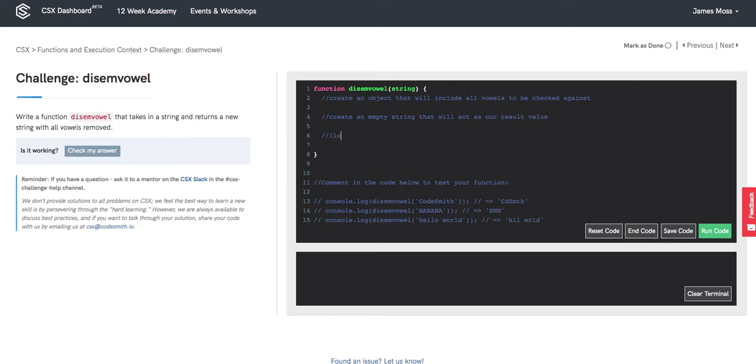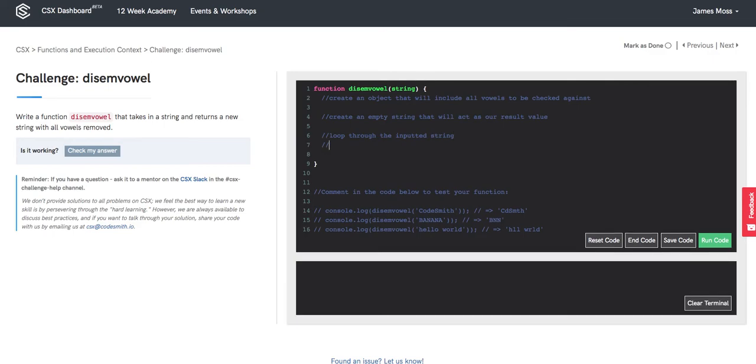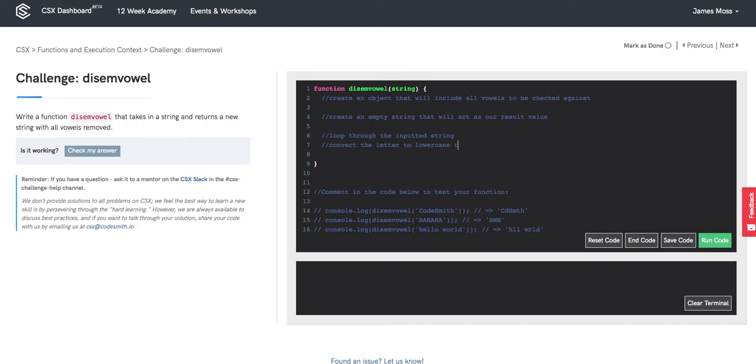We're going to want to loop through the inputted string and convert the letter to lowercase immediately in order to catch the uppercase inputs such as what we see here in capitalized banana on line 15.